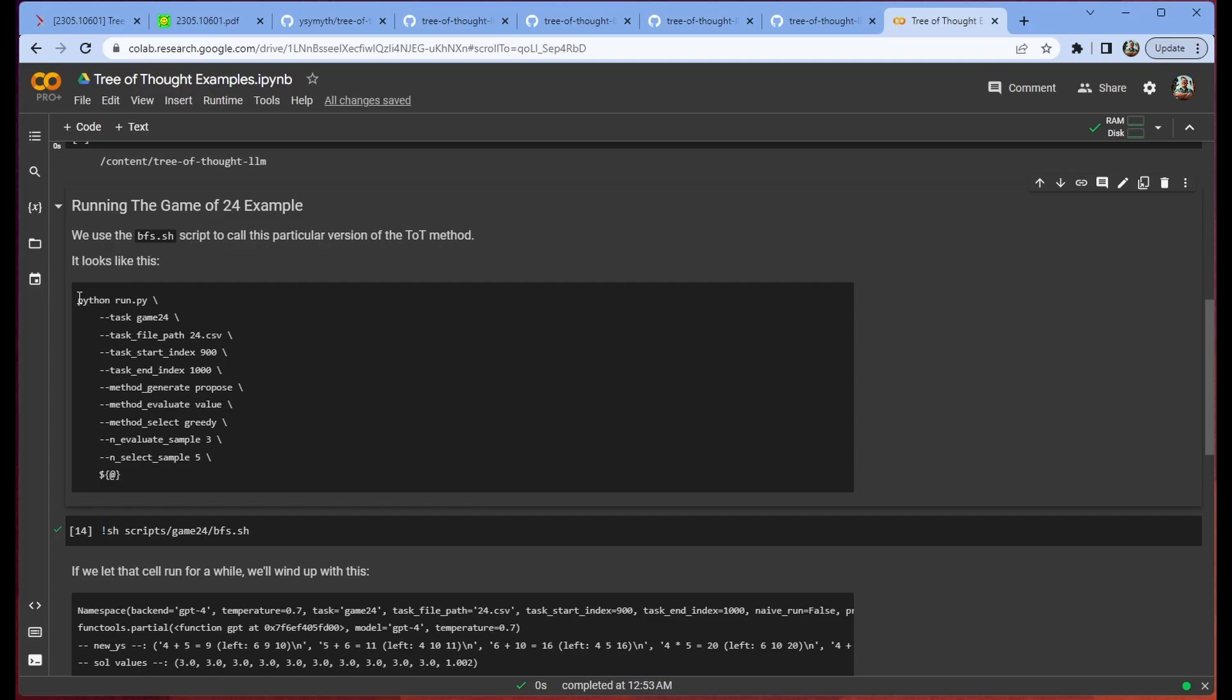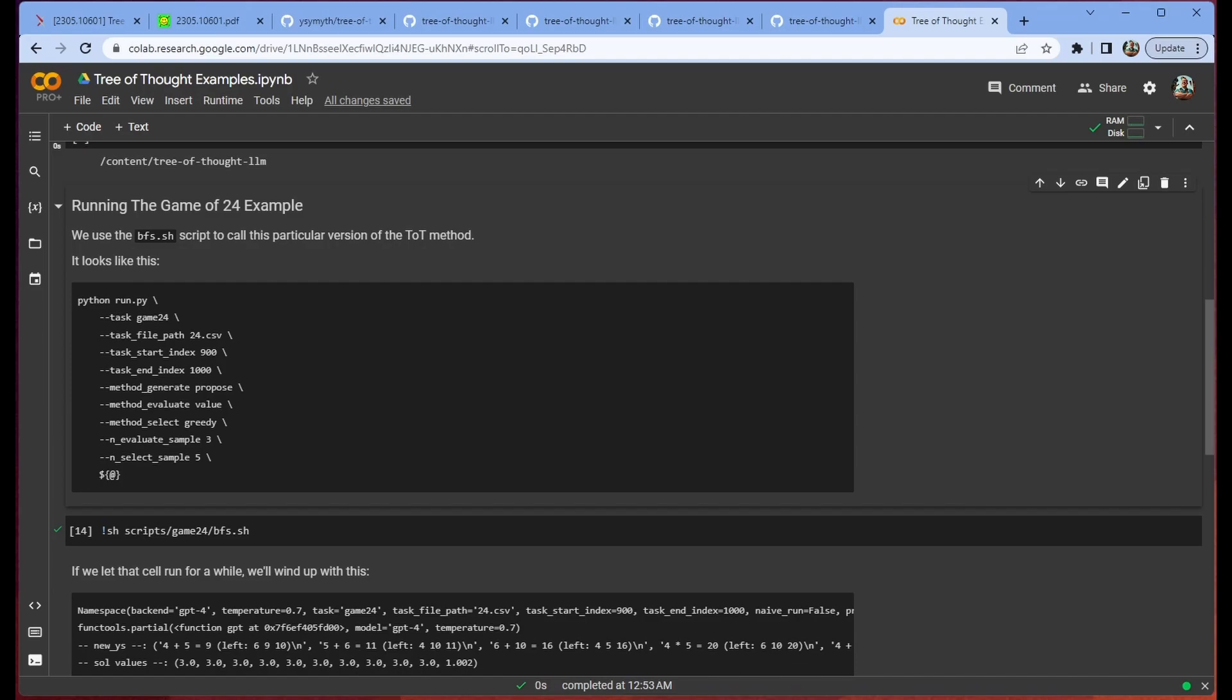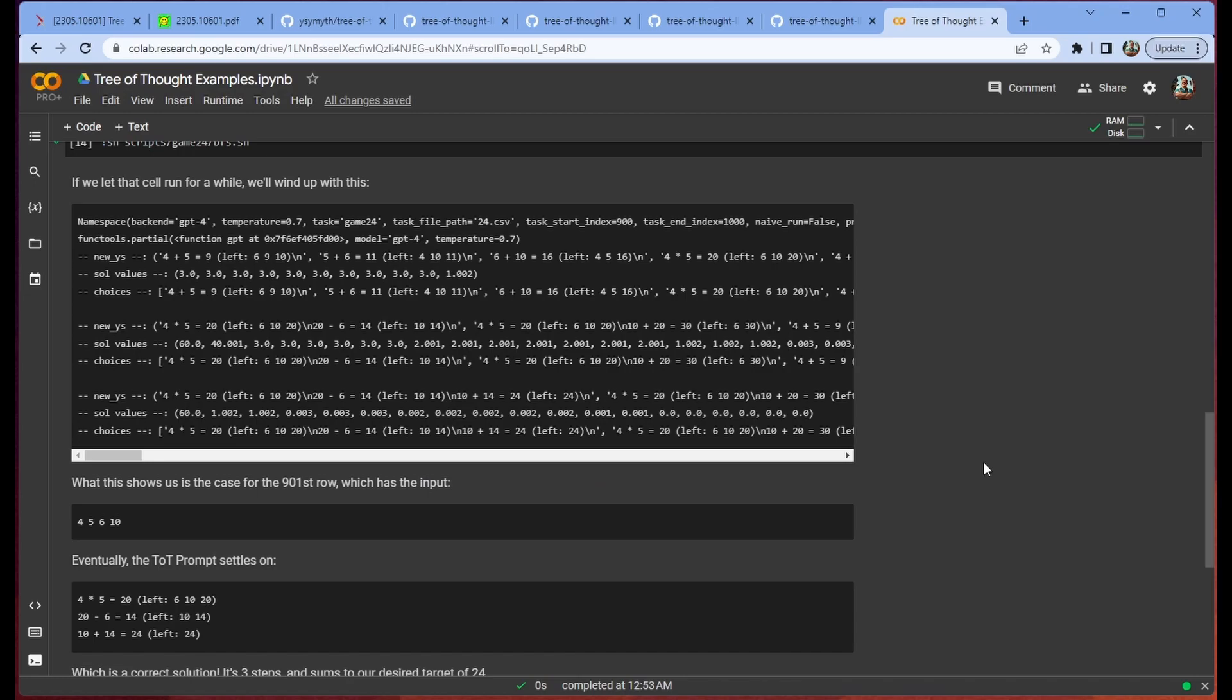And we're going to run the breadth-first search script in order to employ TOT properly. As you can see, this is done through this Python run.py. We can pass a number of parameters. So the task we're going to play is game of 24. The task file is located here. The task start index is 900, the task end index is 1000. We're going to use the propose method, so that's what we talked about before. We're going to ask it to propose a number of potential solutions. We are evaluating this by value. We are greedily selecting which ones we want to keep. The number of evaluate samples we're using is 3, and the number of select samples we're going to be taking is 5.